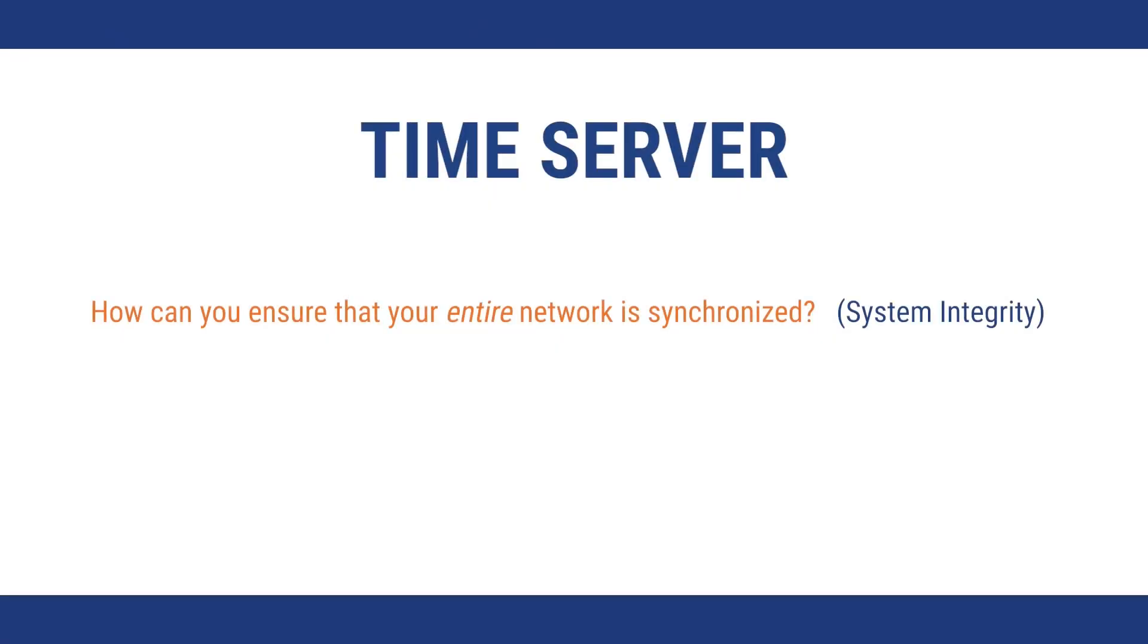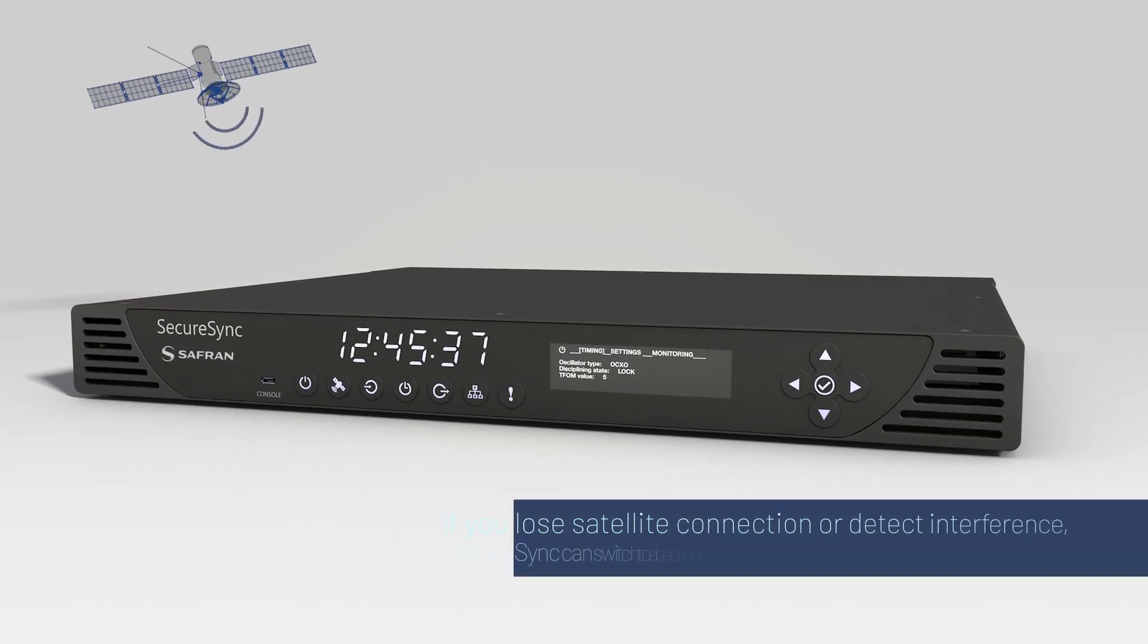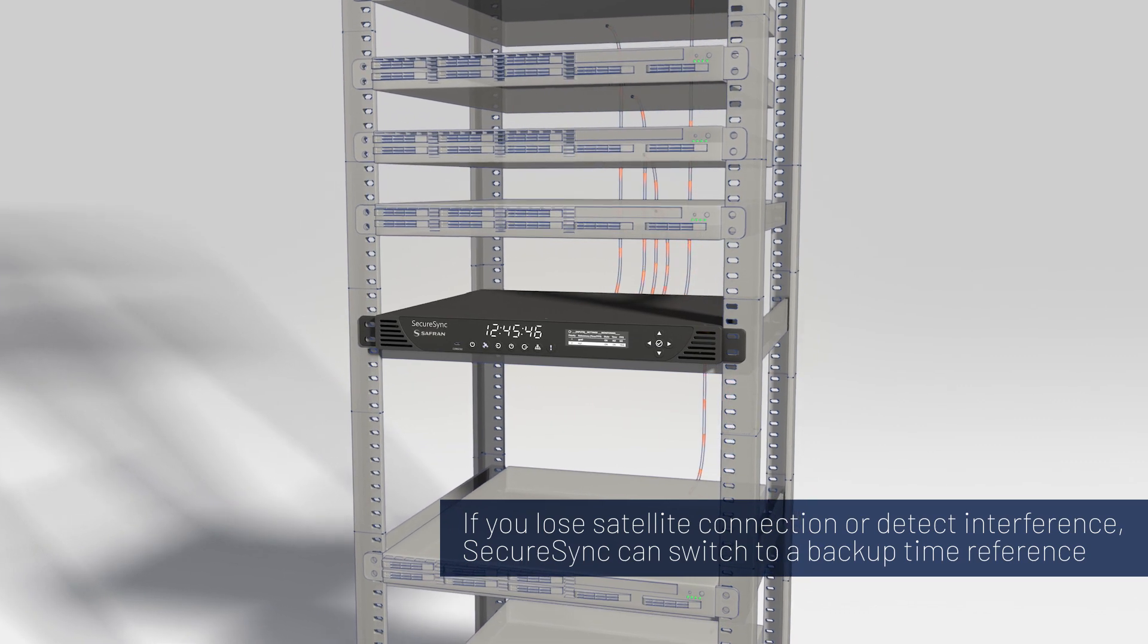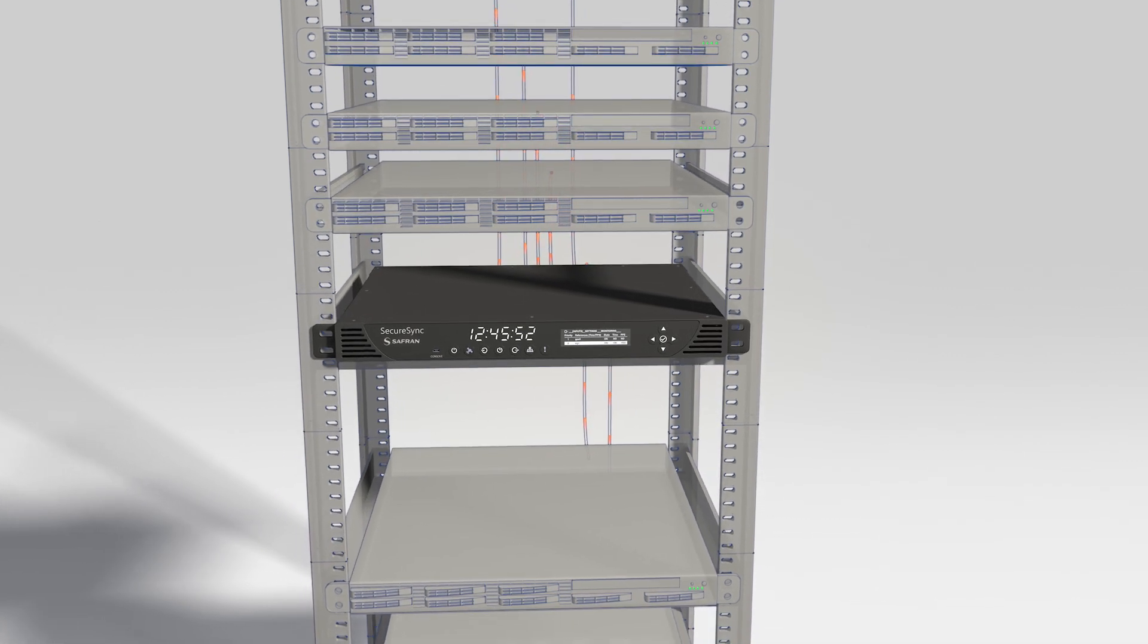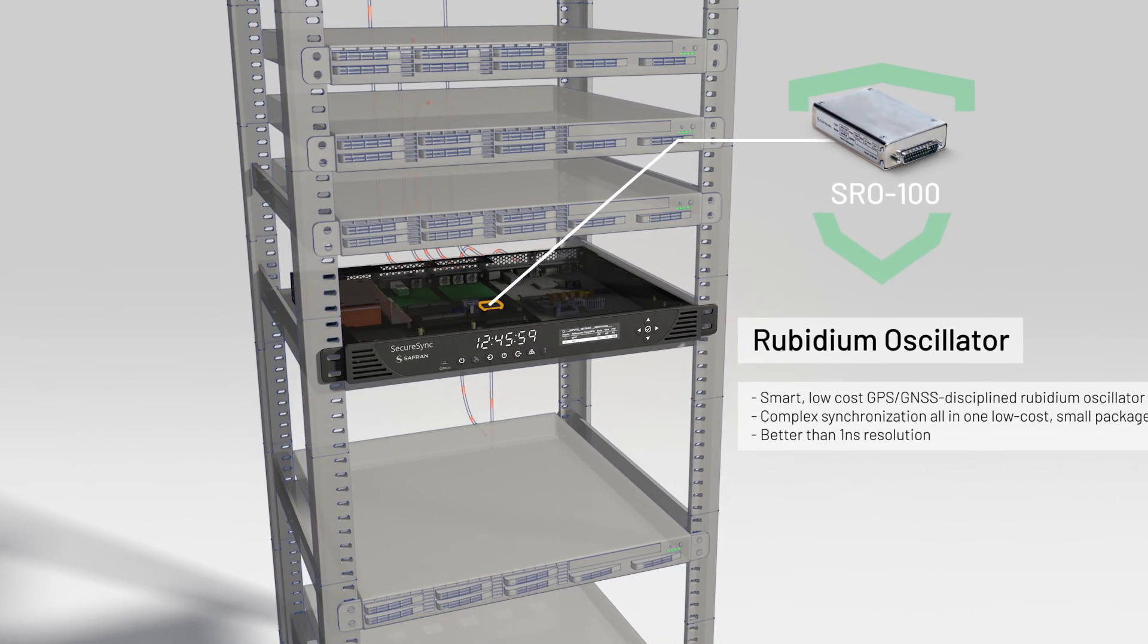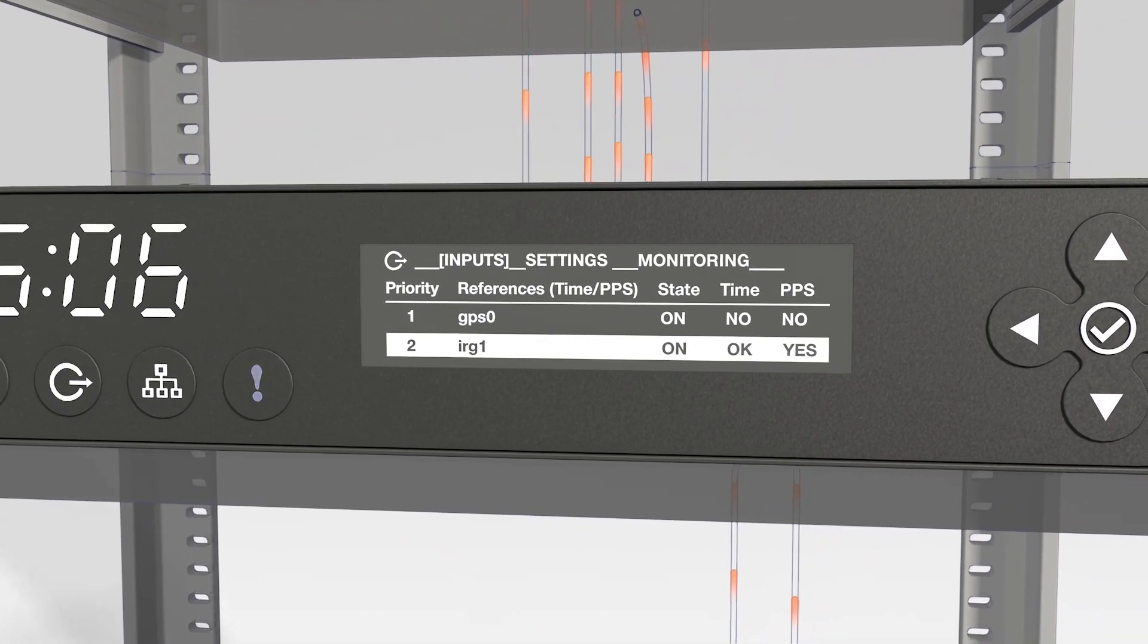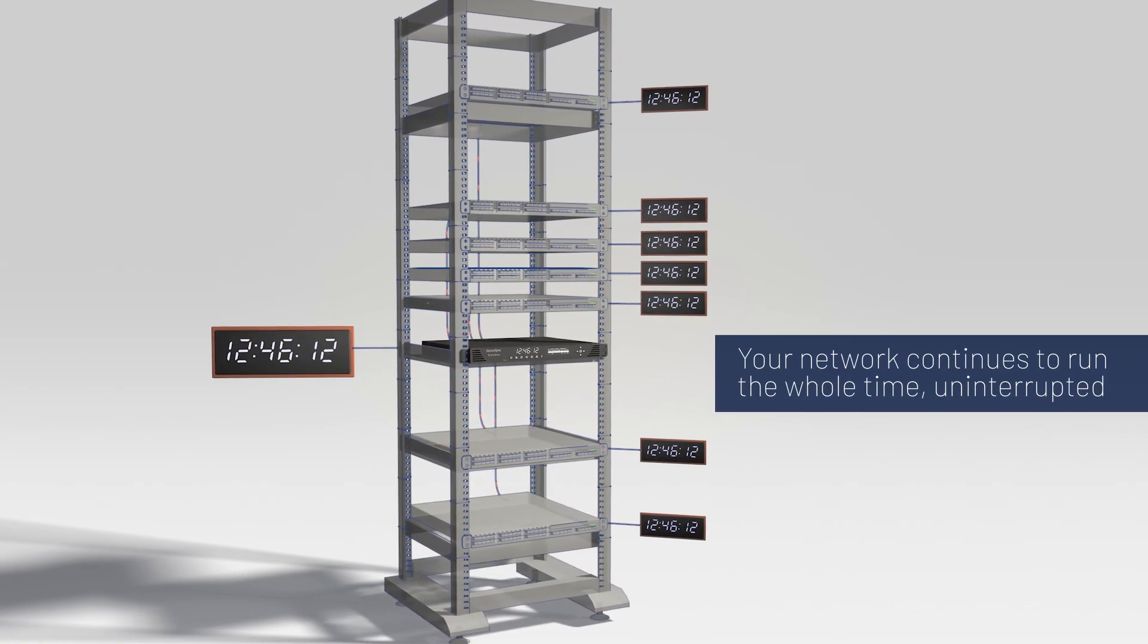How can you ensure that your entire network is synchronized? And how can you ensure that it stays synchronized? The solution is to have a resilient time source that never fails. If the SecureSync were to lose the signal from the satellites or detect an interference attempt, it can switch to a backup time reference. In this case, it'll keep generating an accurate time signal to ensure your network equipment remains synchronized and operational. And even if all of the backup time references are lost, the SecureSync can employ its internal oscillator to output the time signal. It'll keep producing time for your network until it reacquires a lock with GPS again, at which point it will seamlessly transition back to the primary source. Your network continues to run the whole time, uninterrupted by these faults.